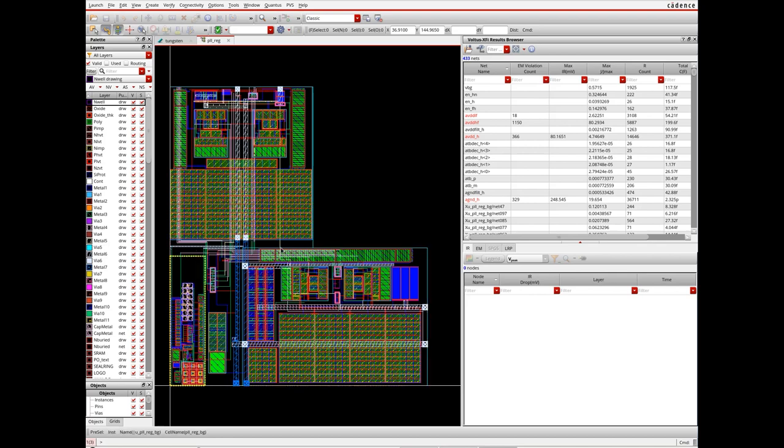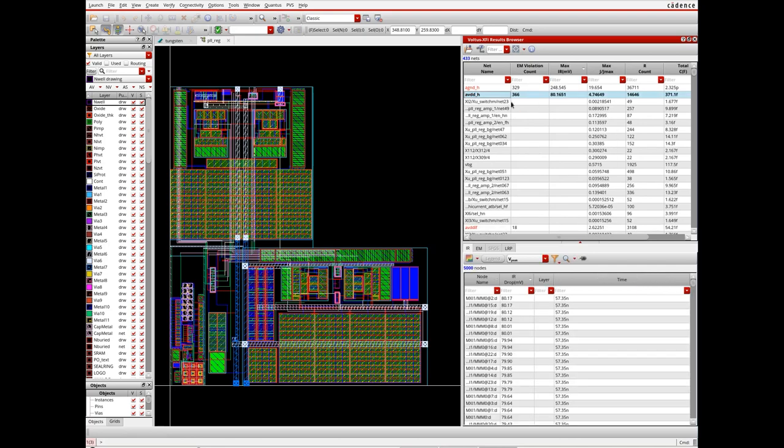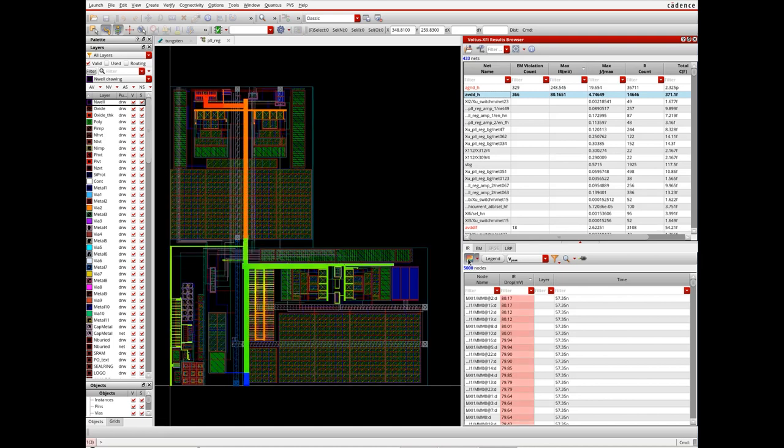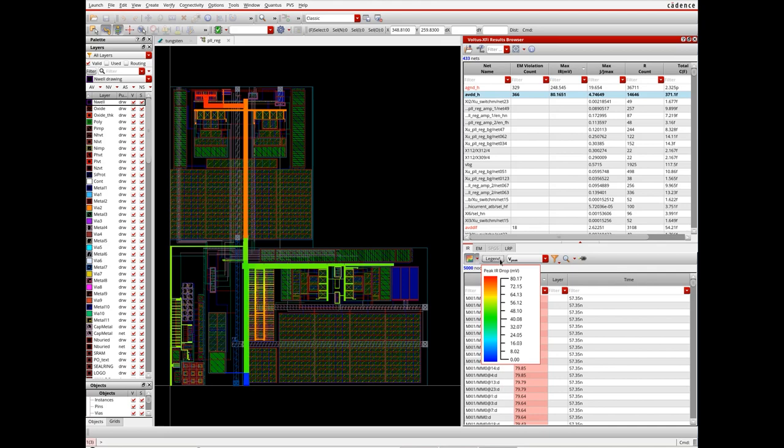If designers are interested in taking a closer look at voltage drop across the design, they can sort nets based on maximum IR drop and choose the net of interest. Once a net is selected, the bottom section of the assistant gets populated with detailed information of the net. Here I have selected ABDD and you can see the IR drop across it has a heat map.